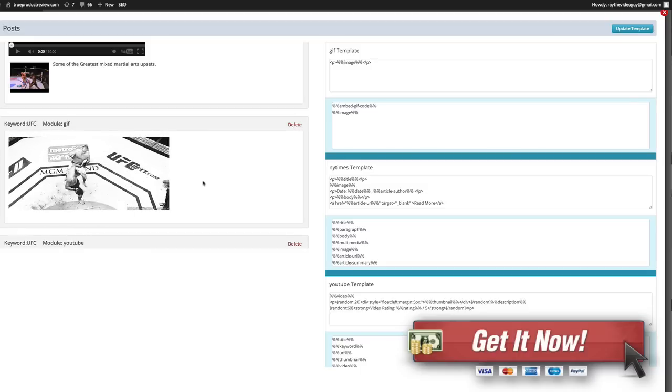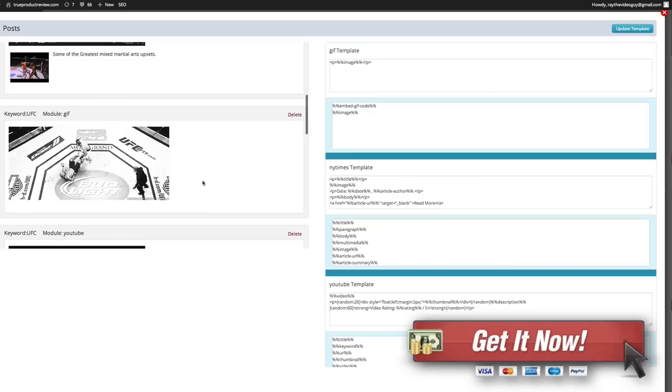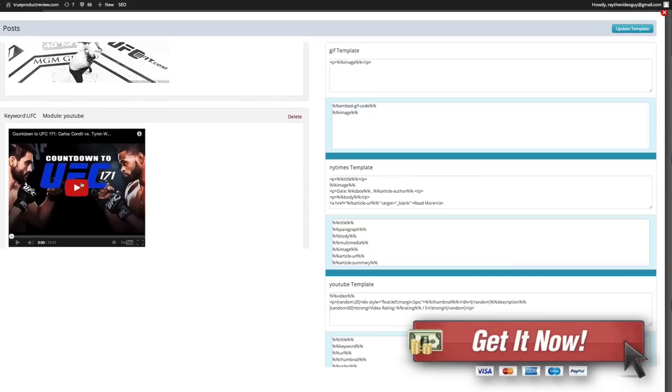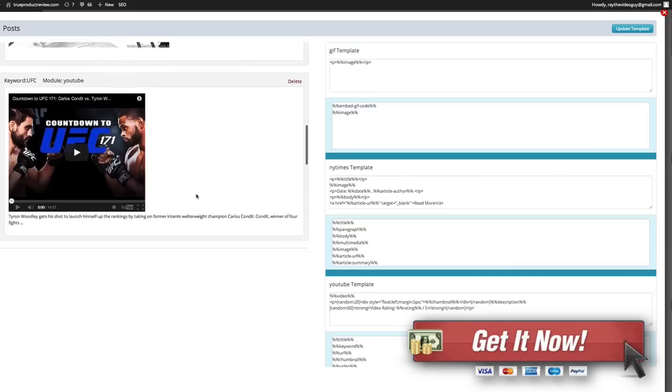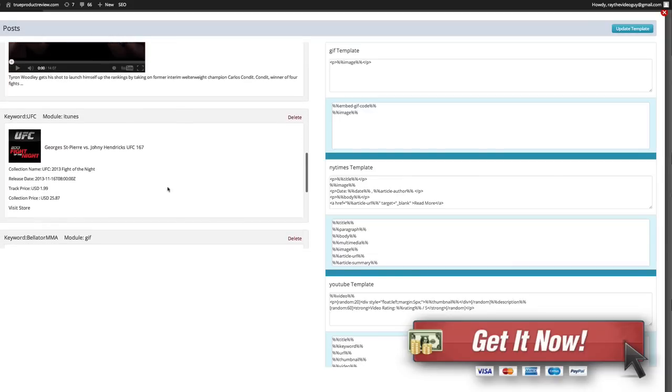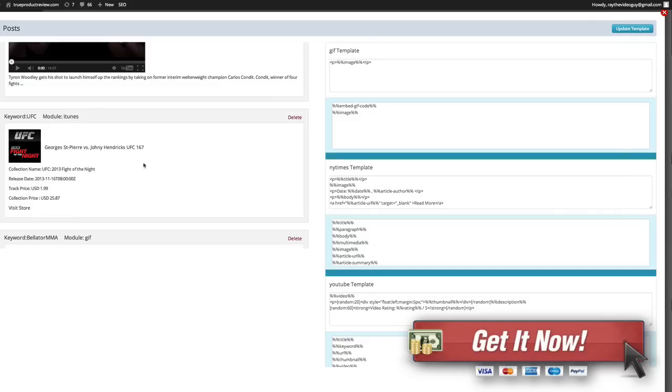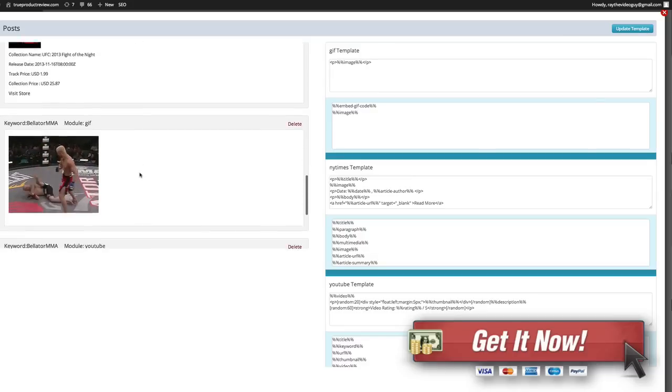Now we've got UFC GIF, UFC YouTube video, UFC from iTunes which is really cool. This is a video podcast, actually a paid for fight night you can actually buy, which I didn't even know you can buy off the store. If anything gets posted from iTunes you can put in your iTunes affiliate code as well.